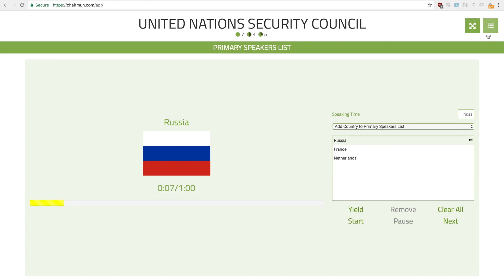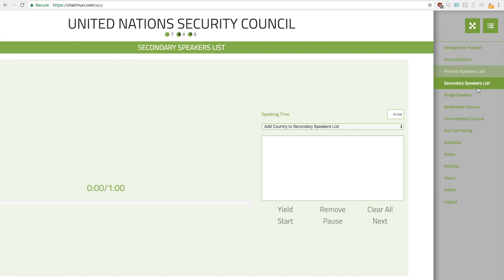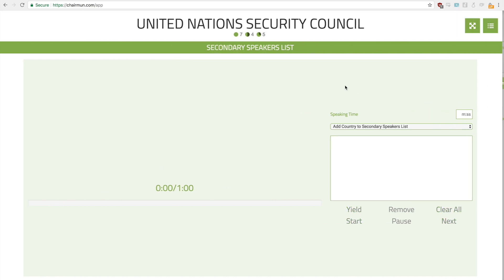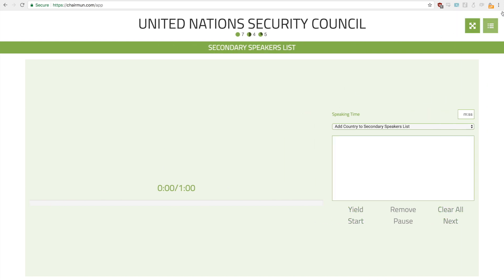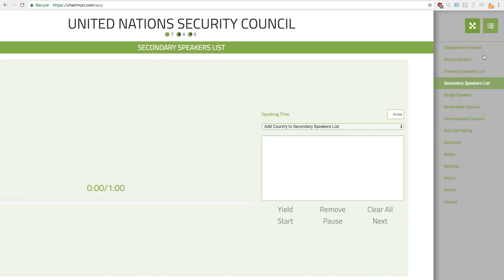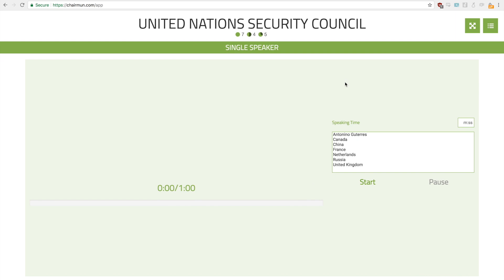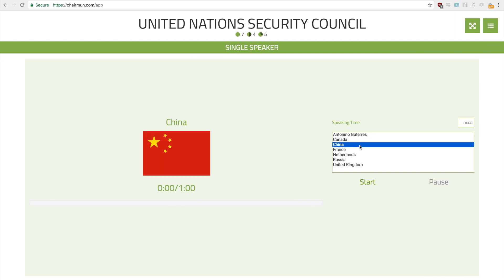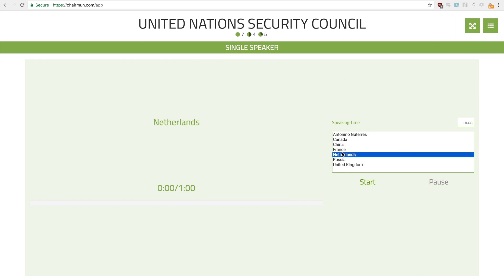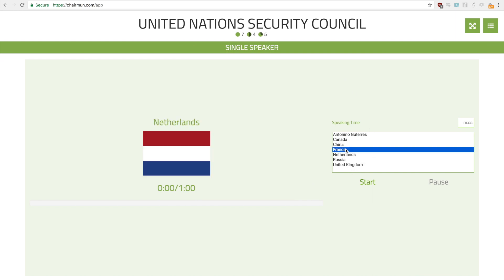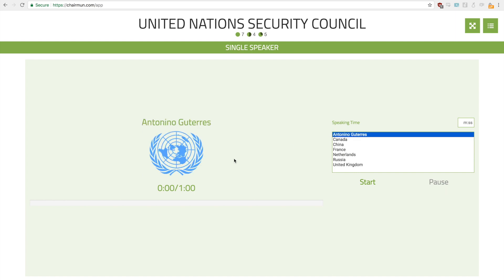Pause is the pause button. The secondary speakers list is functionally identical to the primary speakers list. Next is the single speakers — any country that you select will just get the speaker. For example: China, Netherlands, France, and Antonio.